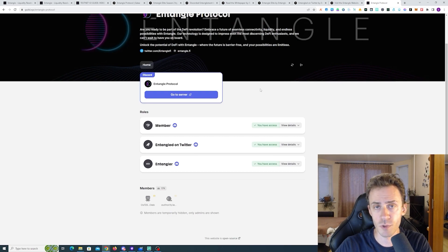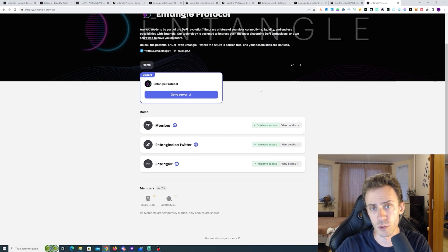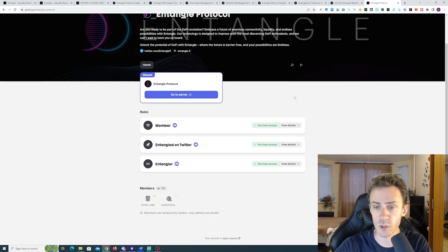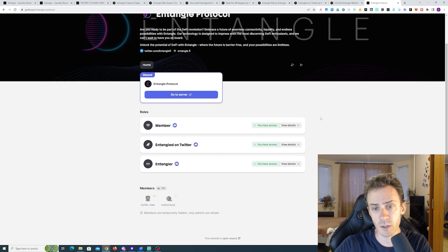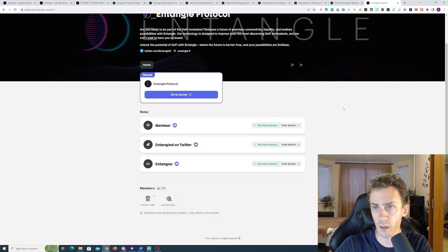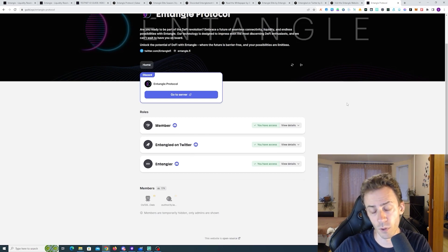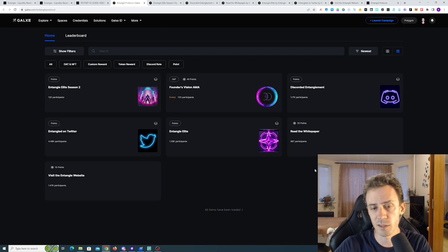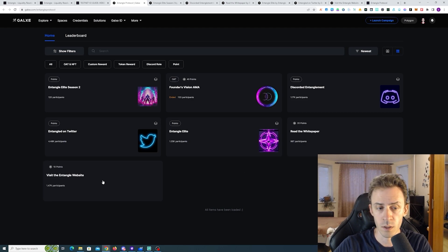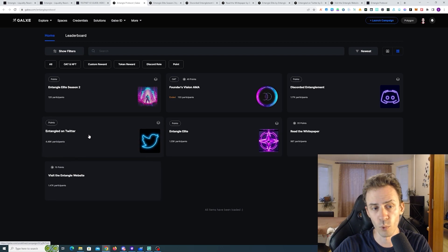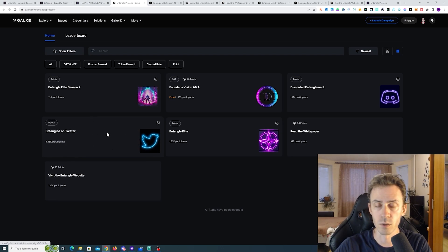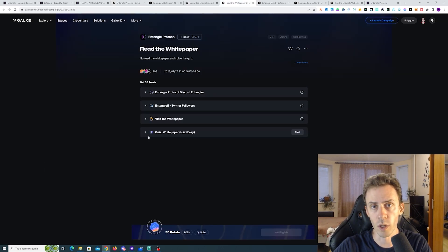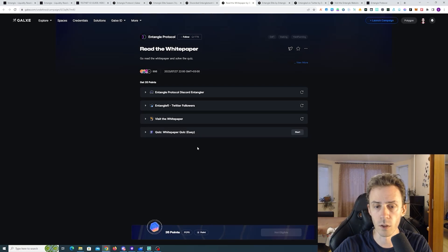Okay now let's move on to the off-chain stuff. First of all, obviously follow on Twitter, join the Discord. Well by then if you use the faucet you already joined the Discord. Next, Guild XYZ. You can get three roles here: member, entangler, and entangler on Twitter for just basically following the Twitter and joining the Discord. Then we got Galaxy campaigns, these are very simple as well.